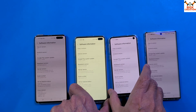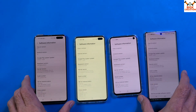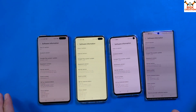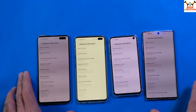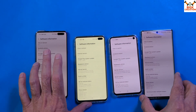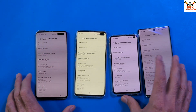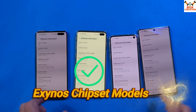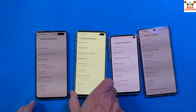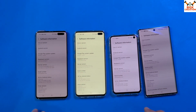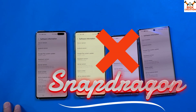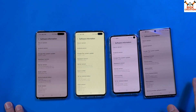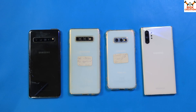So far, the ROM is perfectly working on all these phones. All of these are Exynos — the ROM will not support Snapdragon because of the strict policy of the bootloader.